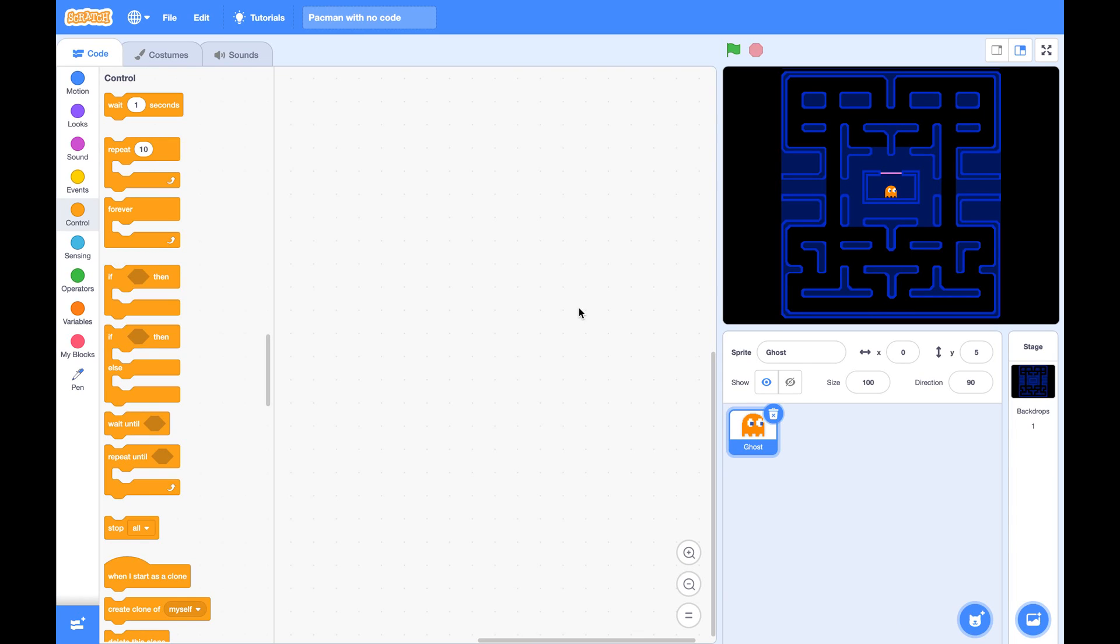Hi everybody! Today I'm going to show you how to make a Pac-Man game with Scratch.